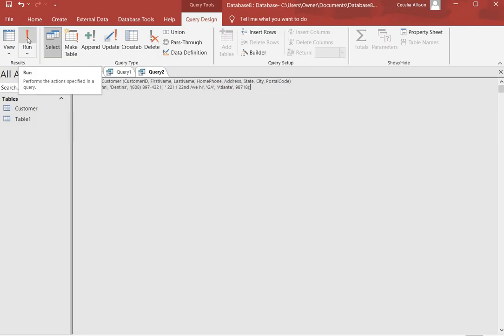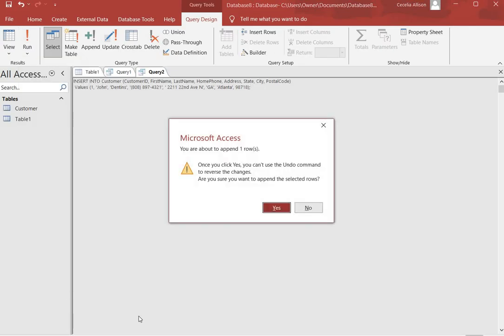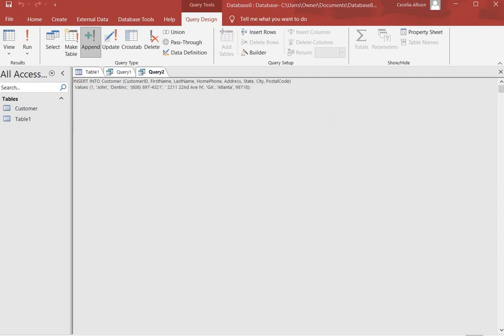You're going to get a message that says you're about to append one row, which is one record. Click Yes to that message, and now the customer table should contain one record.